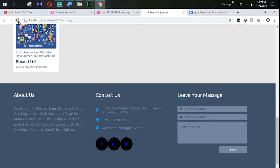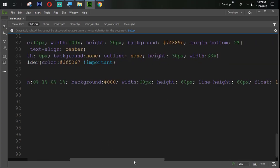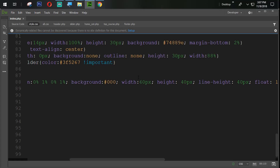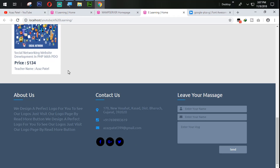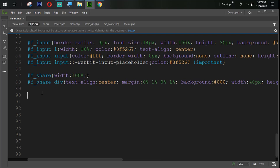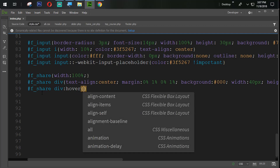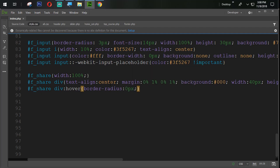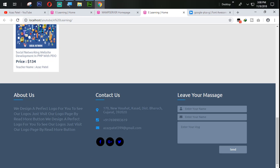The output looks good but the height is too much, so we set it to 40px for height and also 40px for line-height. Refresh. The next task is to set that when someone hovers on fshare div, the border-radius becomes 0px, so it transitions from a circle to a square.